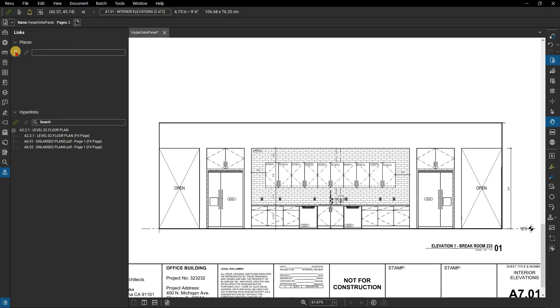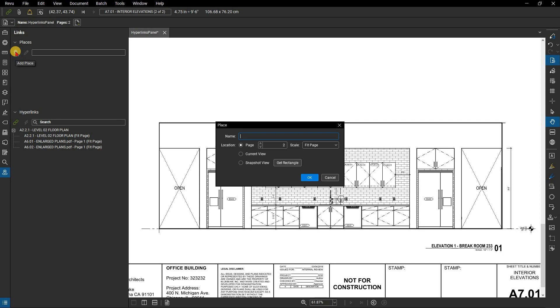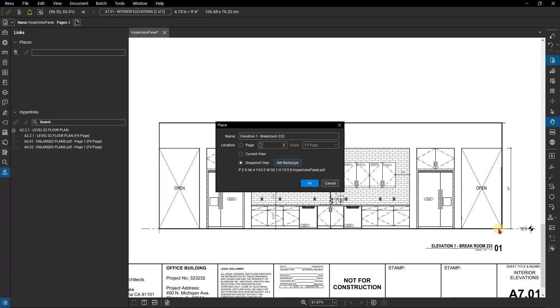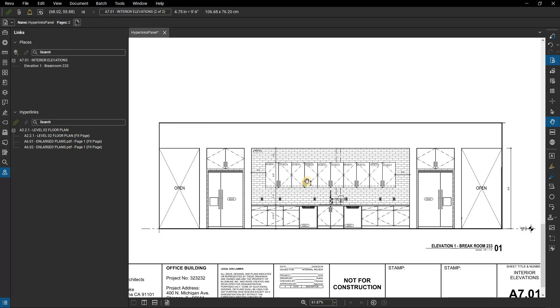Click on the plus sign and a dialog box will appear. First, name this Elevation 1 Break Room 233. Select Snapshot View, then Get Rectangle, and draw a rectangle around that elevation. The coordinates of the selection will appear in the Place dialog box, and you can select OK to confirm.